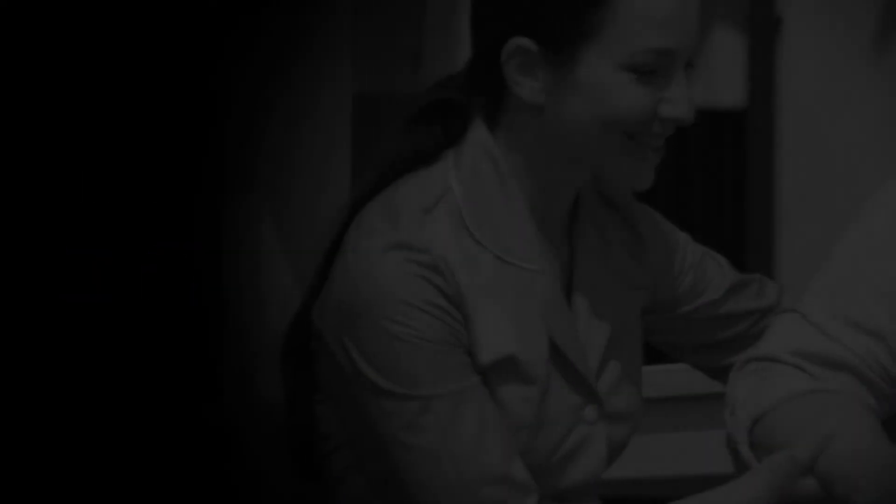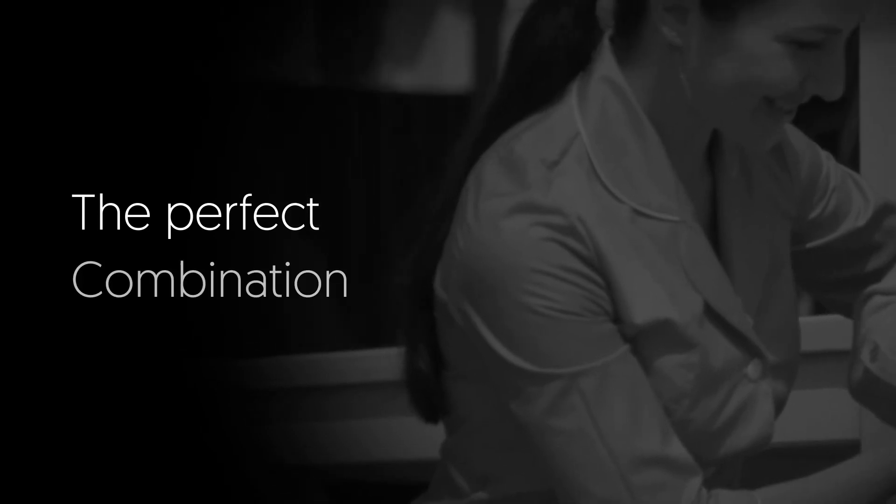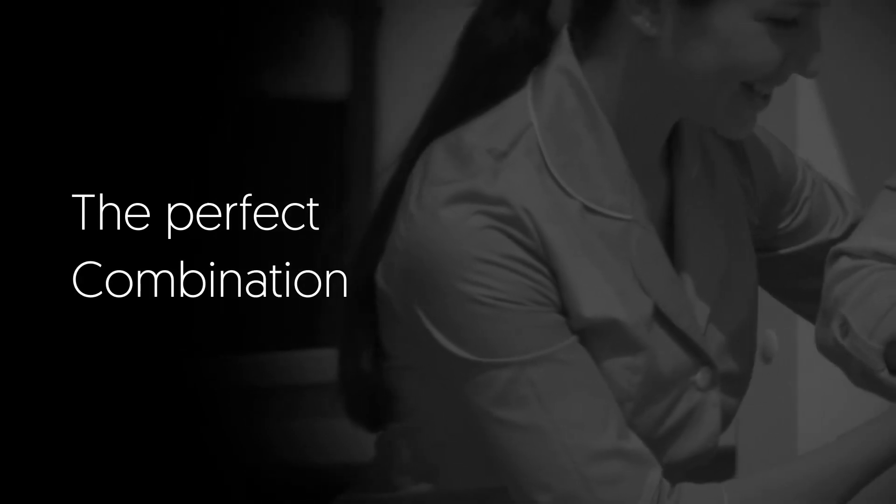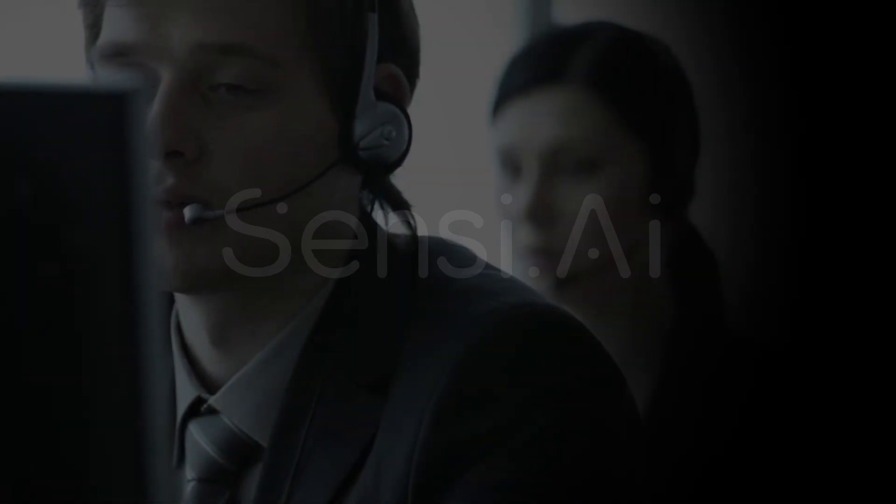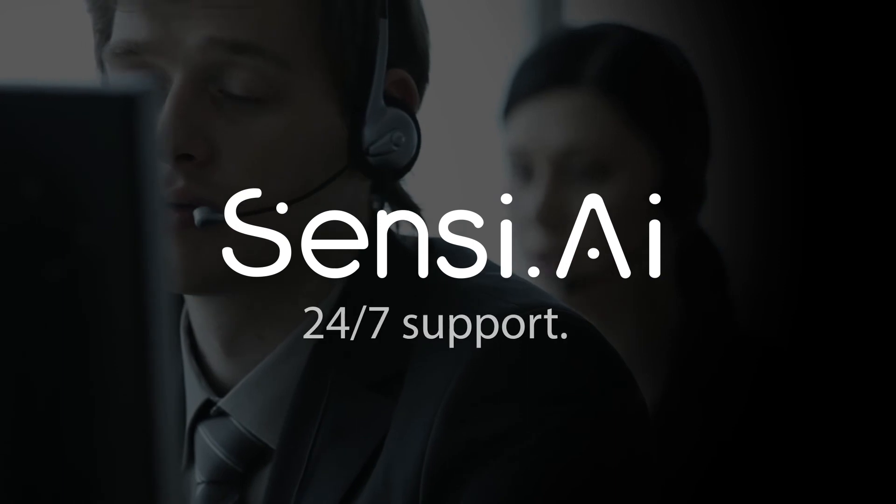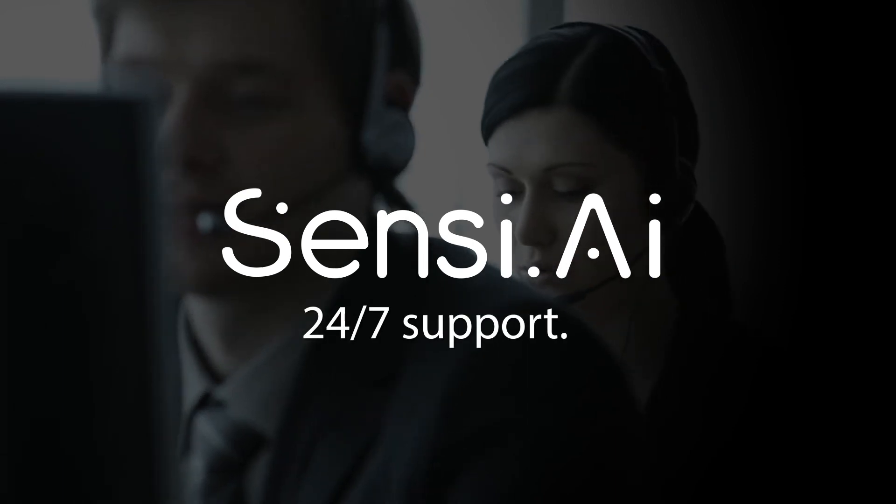I now know beyond a doubt that my dad is enjoying the perfect combination between just the right amount of top-quality care hours and the ability of living on his own terms, with that extra layer of support enabled by Sensi 24-7 Safety Net.